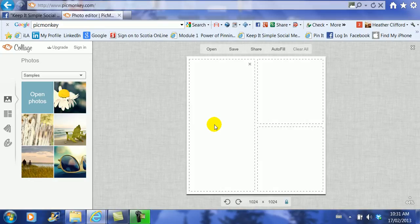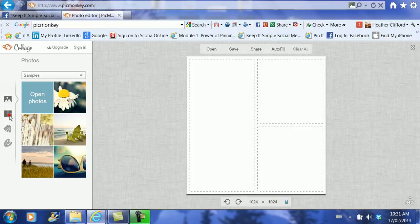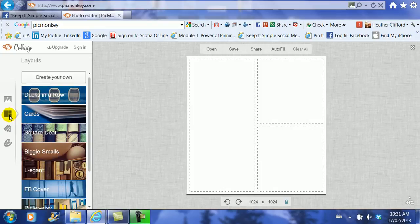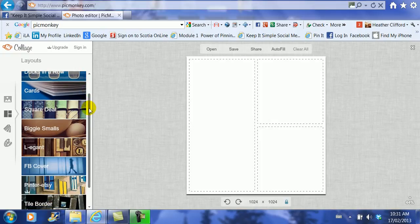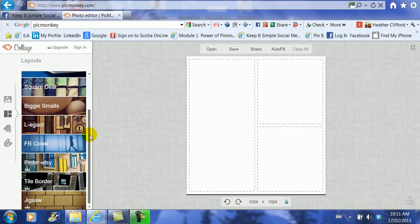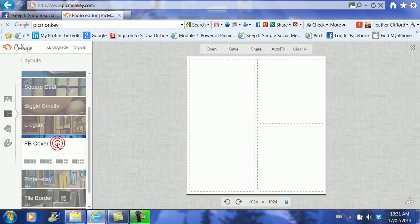So what we have to do is go over to the side and choose the second tab down and this is the layout for your picture. We go ahead and click that and then we need to look for the Facebook cover and here it is here and we're going to click on Facebook cover.